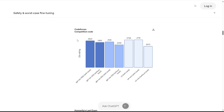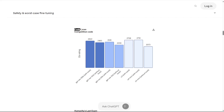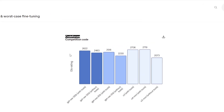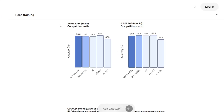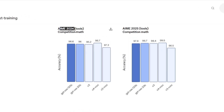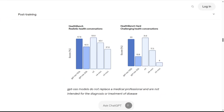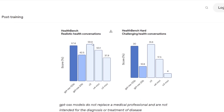Now let's dive into the performance numbers, because this is where my mind was completely blown. On Codeforces, a competitive programming benchmark, the 120B model scored 2,622 points — performing right alongside O4 Mini and just slightly behind O3. For competition math on AIME 2024, it's hitting 96.6% accuracy, outperforming both O3 and O3 Mini. On health-related queries through HealthBench, it's actually outperforming O4 Mini and O3 Mini. This is an open-source model we're talking about.